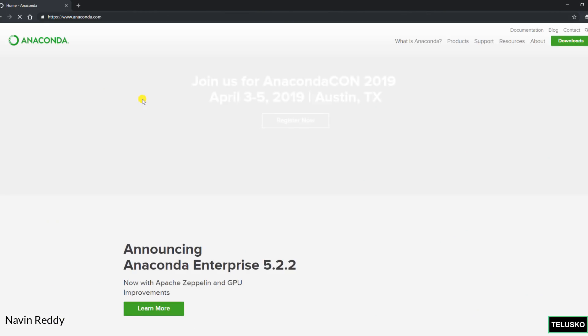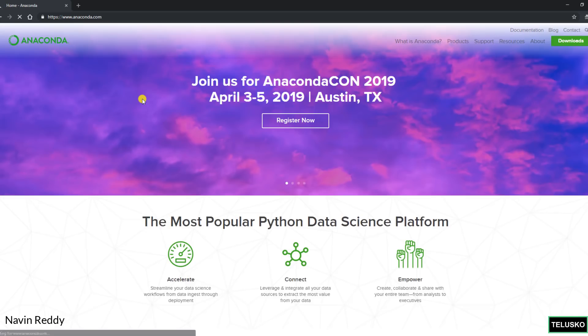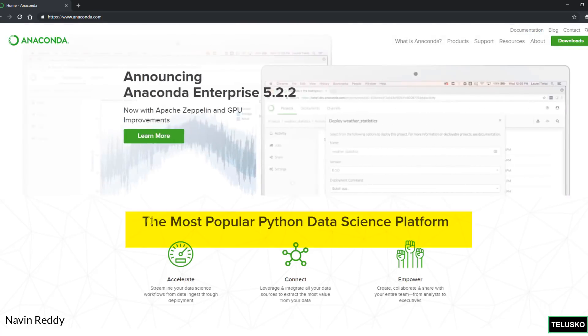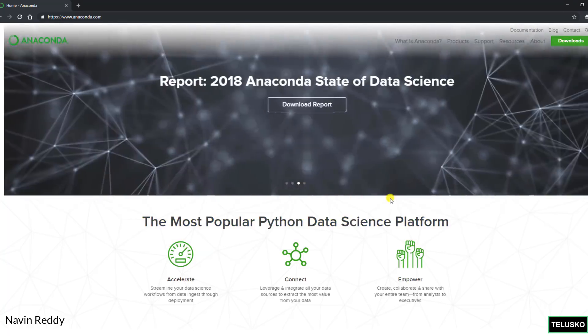This is the official website of Anaconda which says, okay they are promoting something here. But let's click on this. It says the most popular Python data science platform. When I say data science, it's not just for data science, we can use it for other purposes as well.